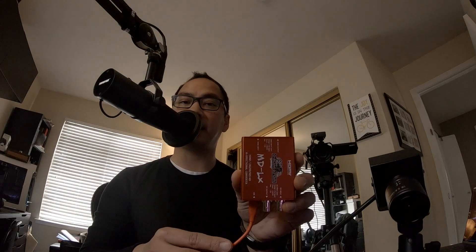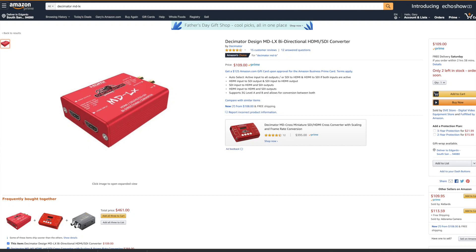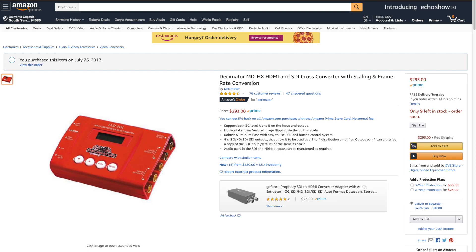The biggest disadvantage of connecting the GoPro directly to the ATEM studio HD is having to use a decimator MDLX to convert the signal into SDI so that you can natively connect to it. If you don't have this, the other option is using a decimator cross converter to convert the signal to match the setting of the ATEM studio.